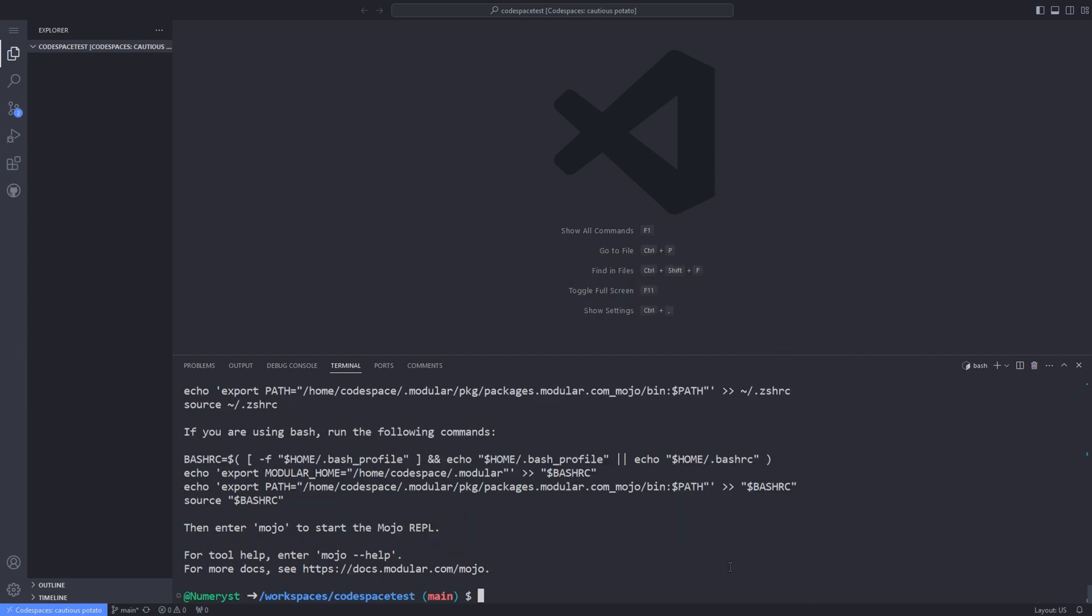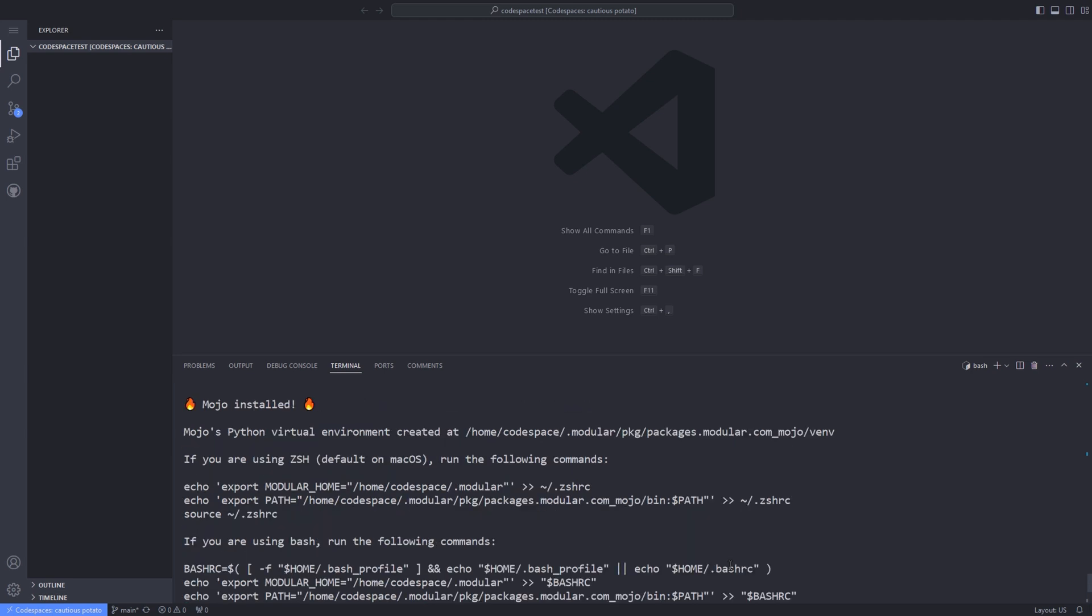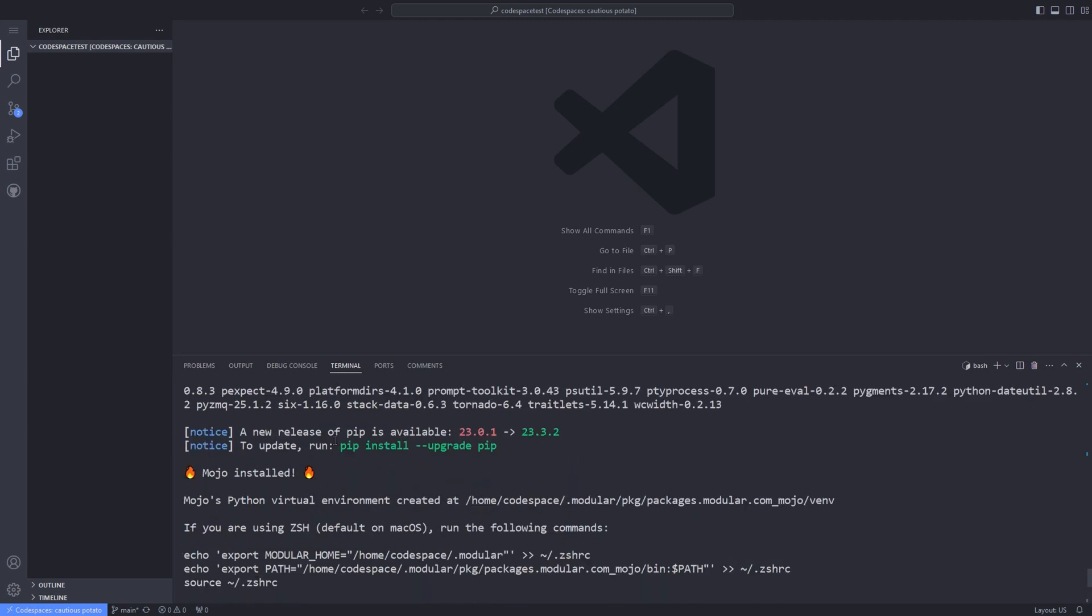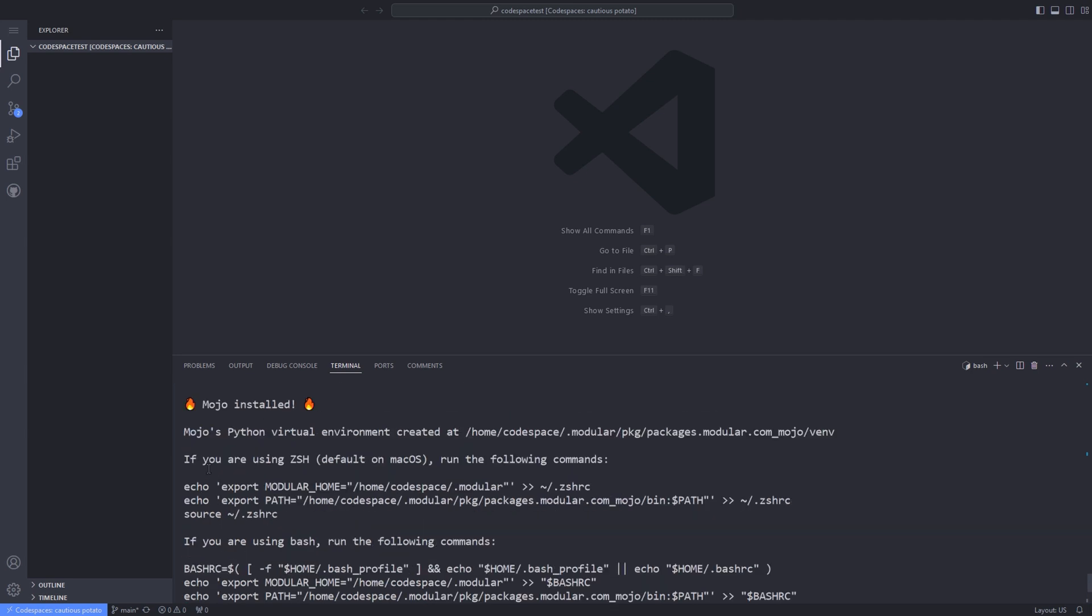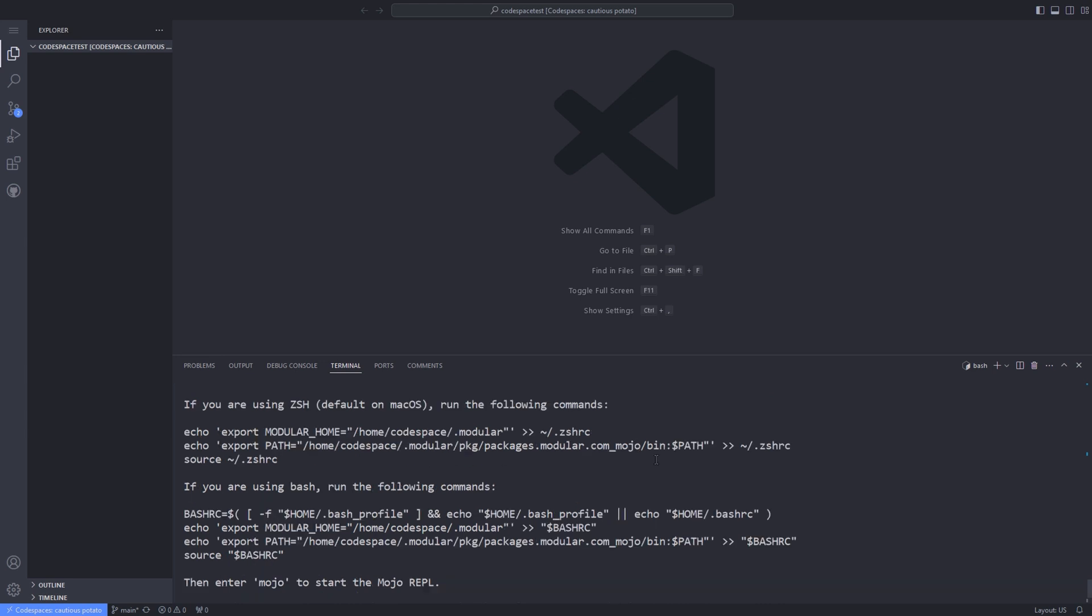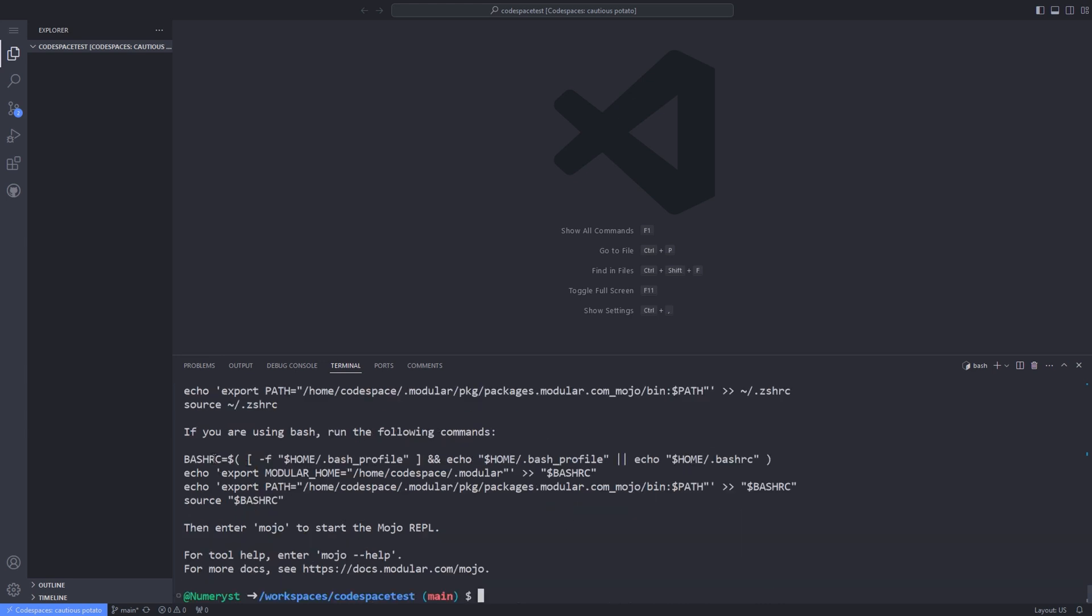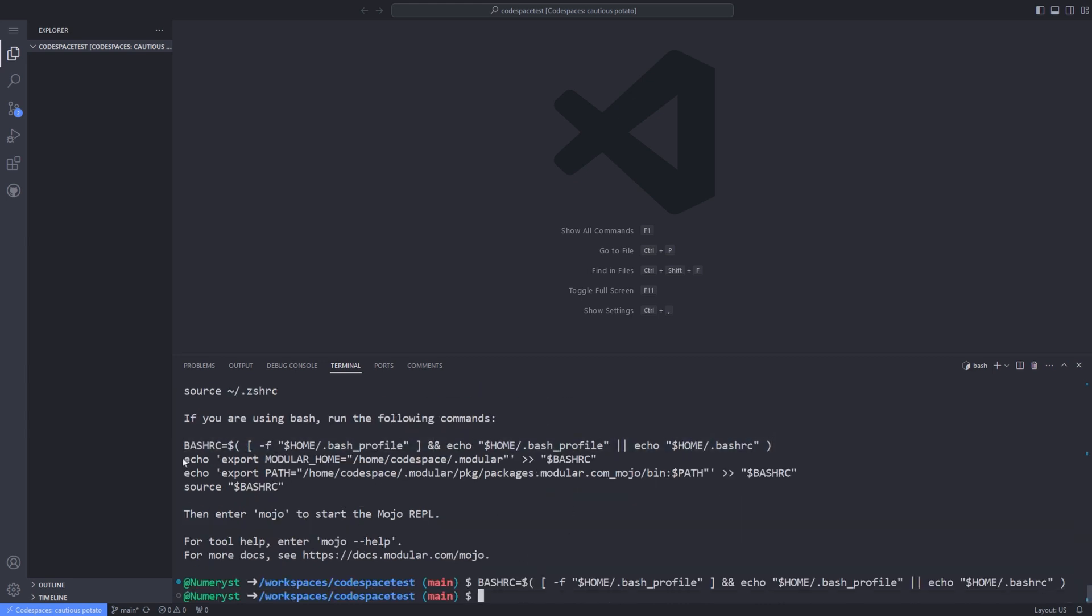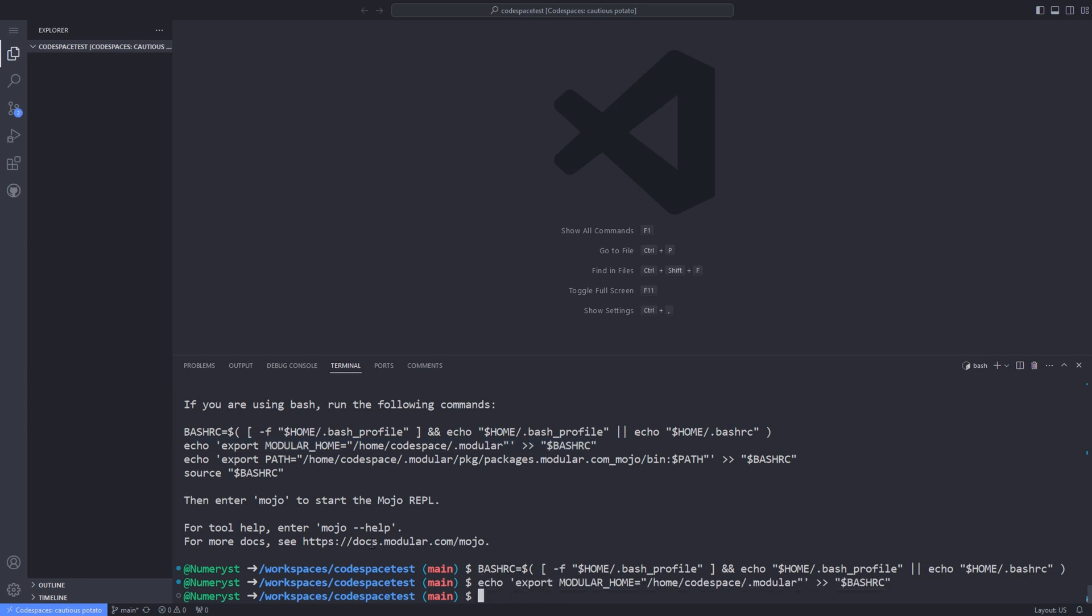After the installation of Mojo has finished, you have to add the Mojo to the path. Depending on your operating system, whether you are using ZSH default on macOS or Dash default on Linux, you have to copy the commands provided after the installation of Mojo and paste them line by line on the terminal.